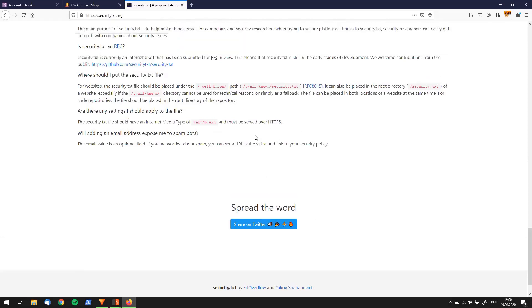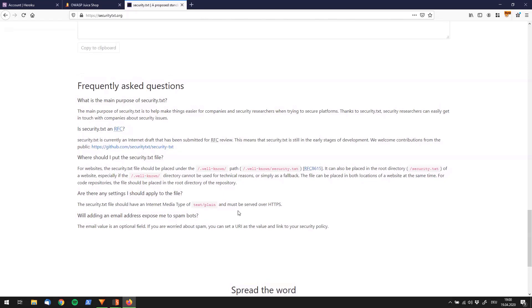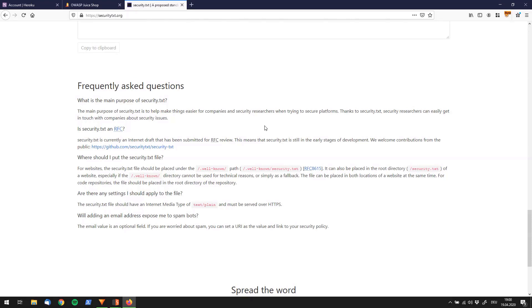And so what this is about is the security.txt file is a proposal or like an idea which should make it easier for companies and security researchers to get together. So if you're a security researcher and you don't really know what to do if you find, let's say, a vulnerability, you can go to their security.txt file and look what the company has to say over there.